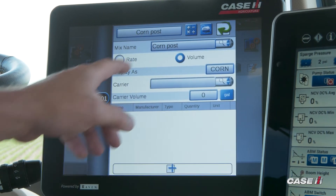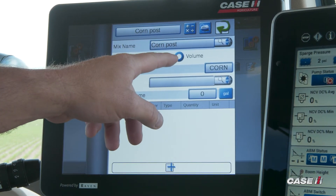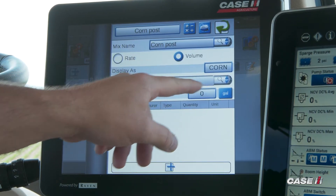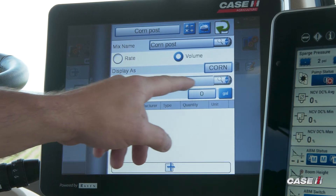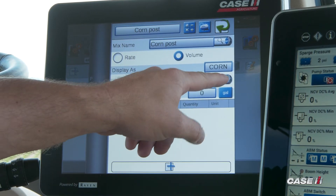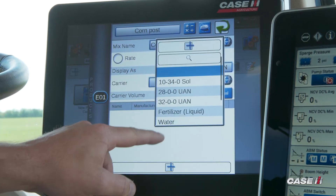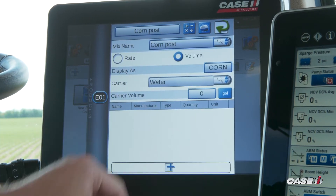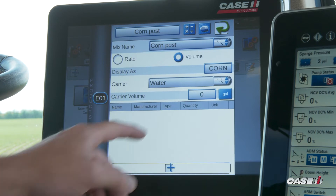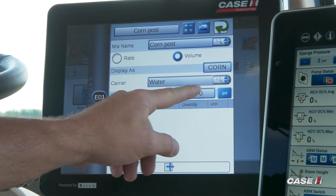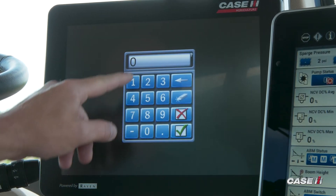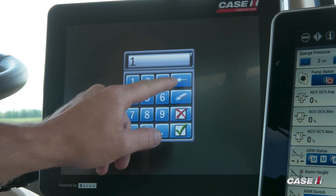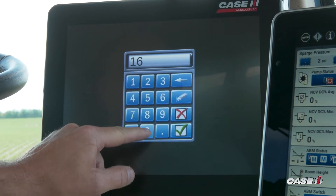From here, we'll leave it as a volume. We'll have it displayed as Corn. Our carrier type will be water. We can select that from the drop-down menu, and our carrier volume total on this machine is 1,600 gallons.